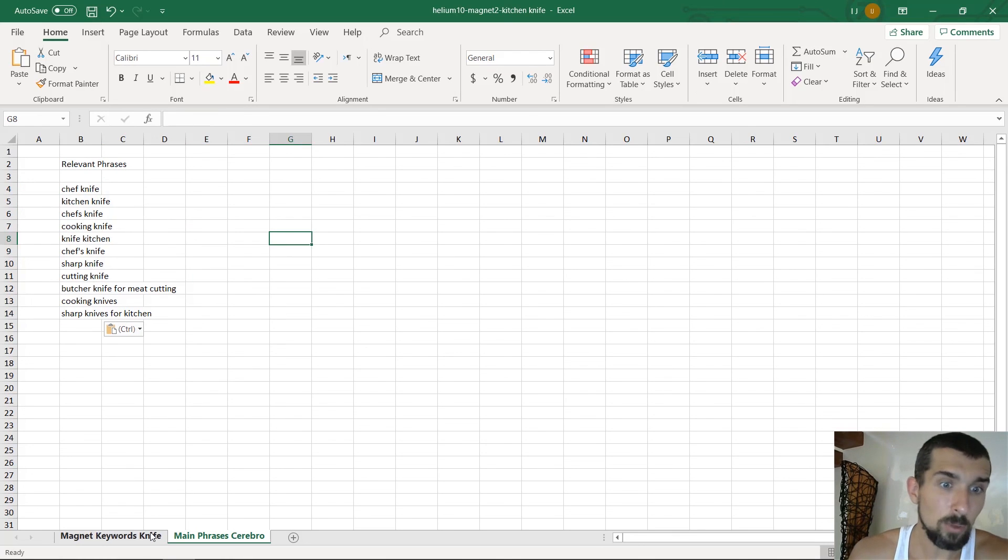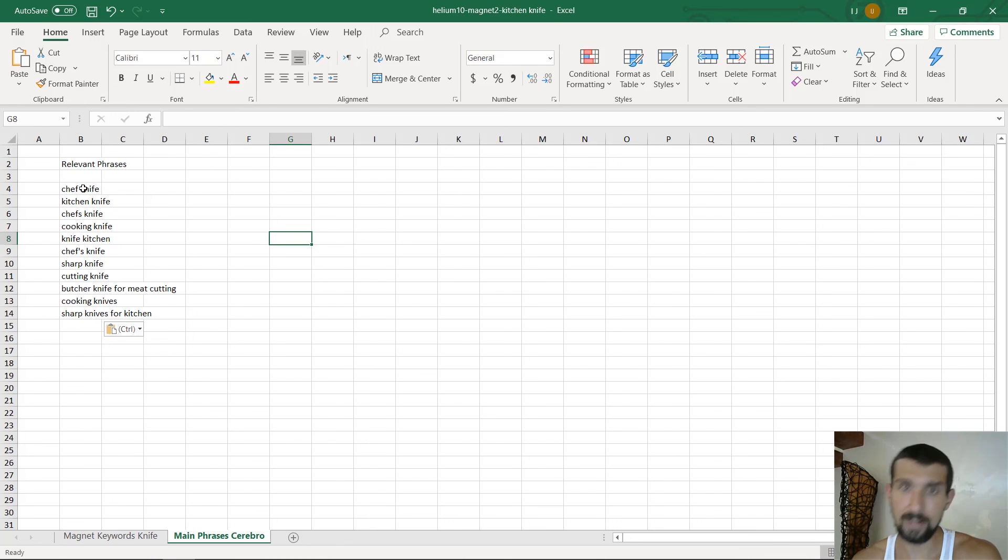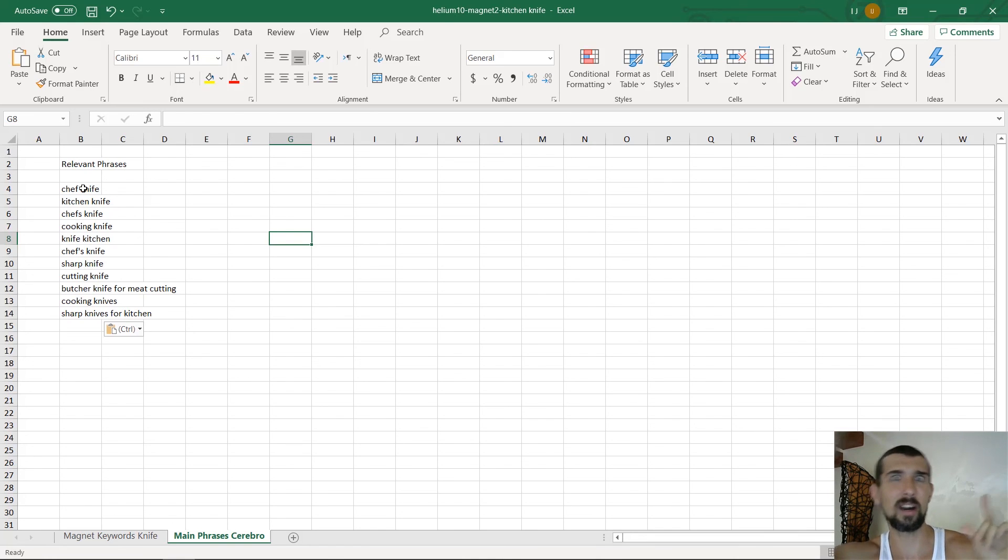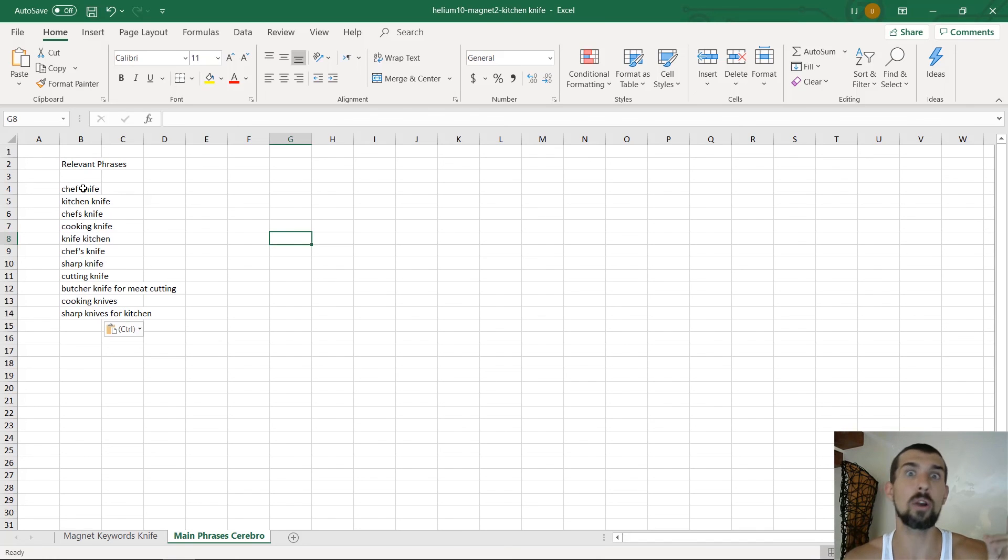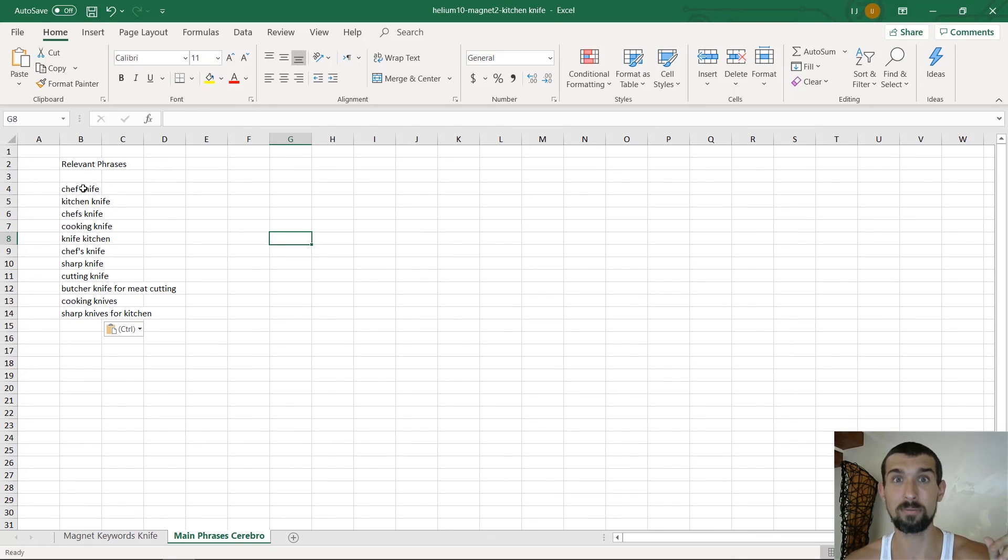So now we have the Magnet keywords we found. We found the Cerebro phrases that are most important for us. And now in the next lesson that is going to come up here, is going to be appearing here now in the card. We're going to go and find misspellings for other keywords for our listing. We're going to find misspellings. And the lesson after this is going to be about Spanish keywords. So go and watch it now. It's pretty good.